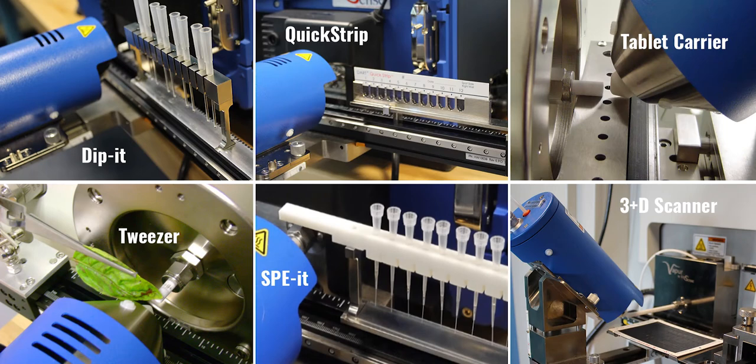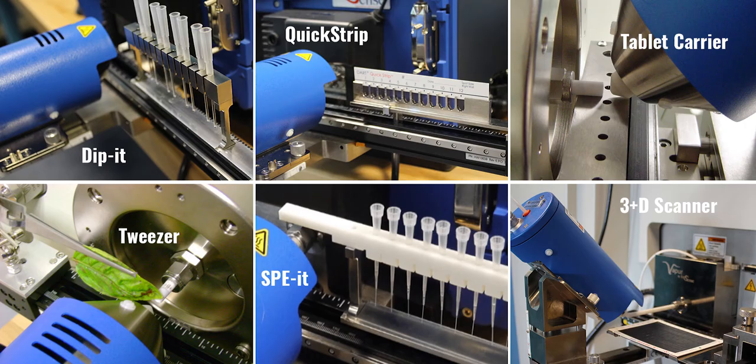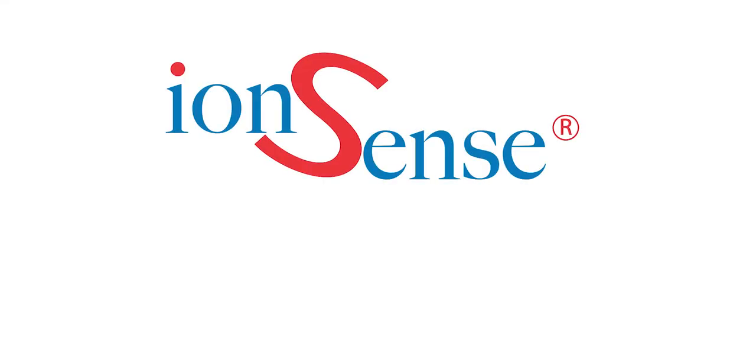This brief overview of the different options for sample introduction modules should help you determine which module or modules are the best fit for your sample types and applications.